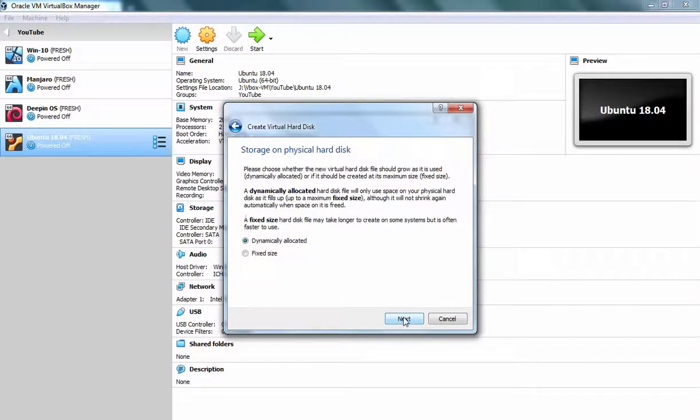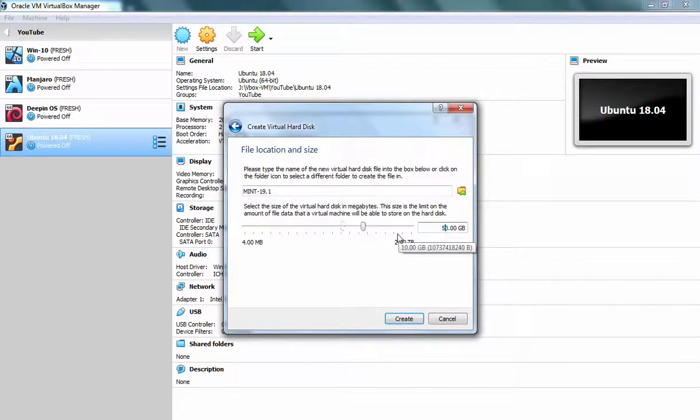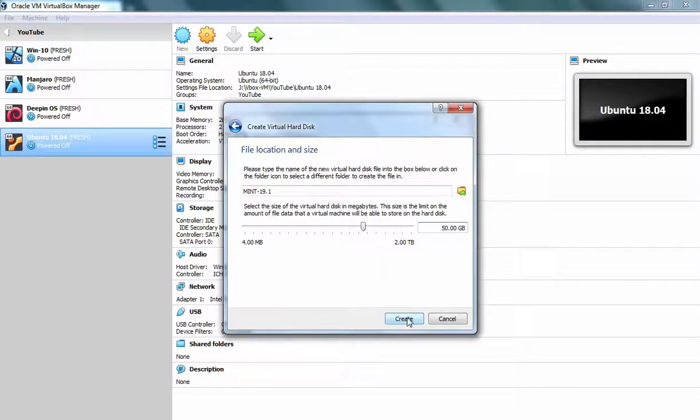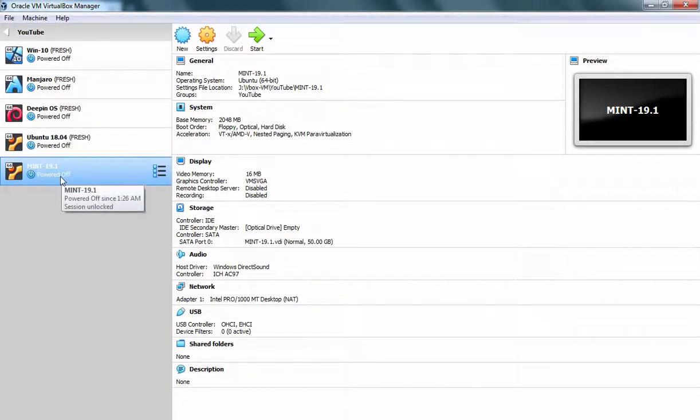Next again. Next again. And here I am going to specify the size which will be 50GB in our case. Let's click on Create to create this virtual machine. As you can see, virtual machine has been created successfully.